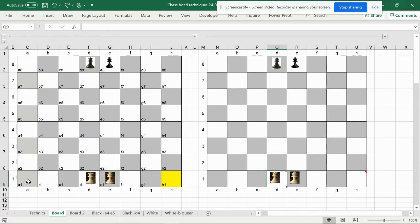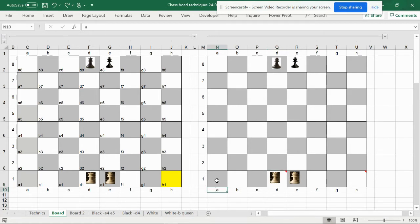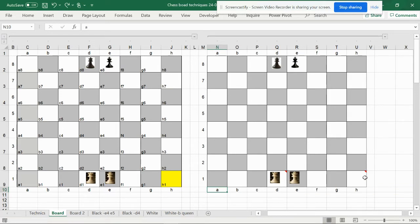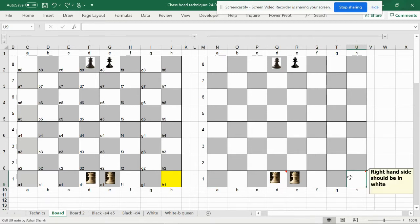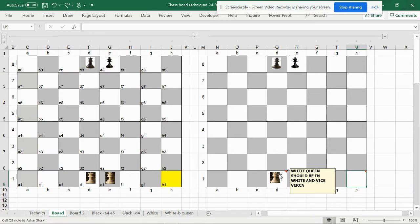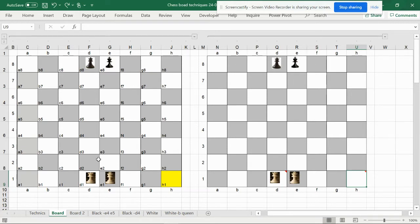When you're playing from the white side, if you find it difficult to remember the algebraic notations and how they change when you rotate the board — here at the beginning you have a1 when white is on this side. One more important thing: when you place the board, your right-hand side should be white. The white queen should be on white and the black queen should be on black.